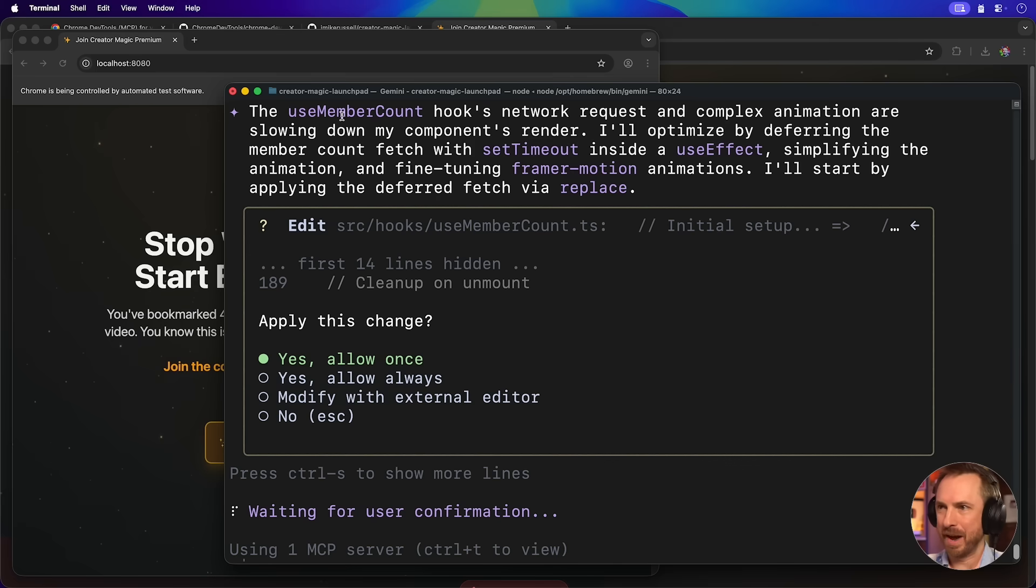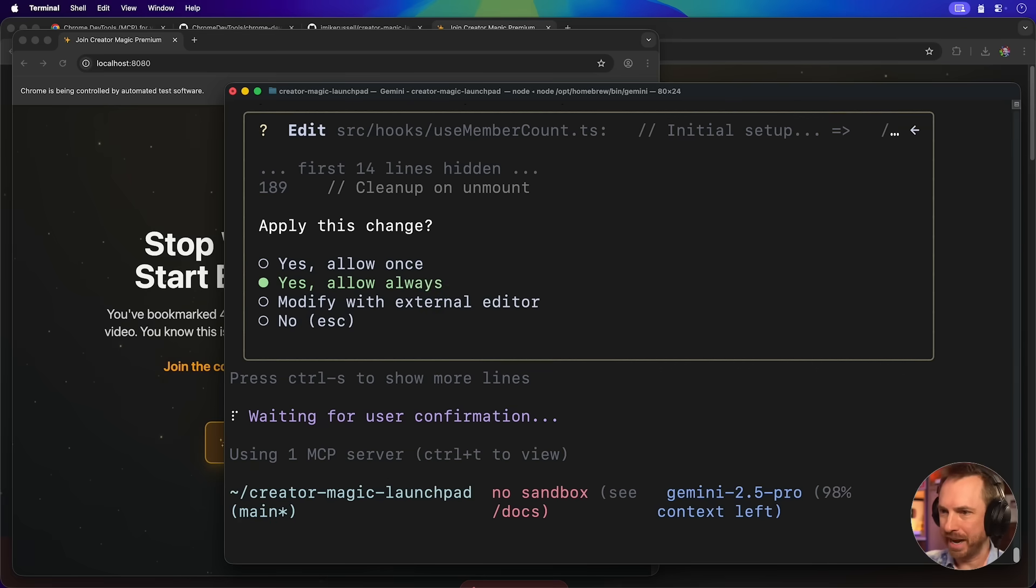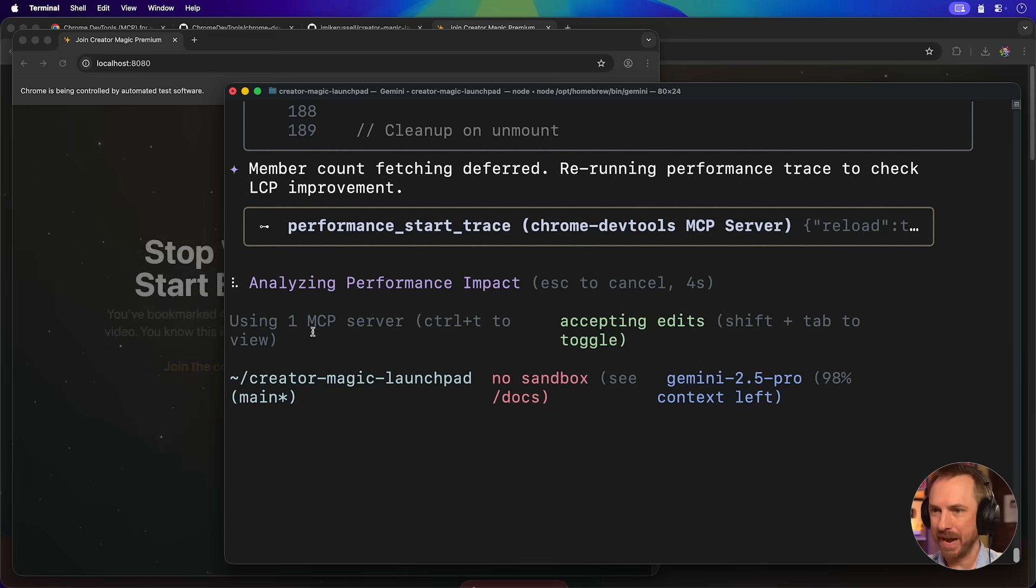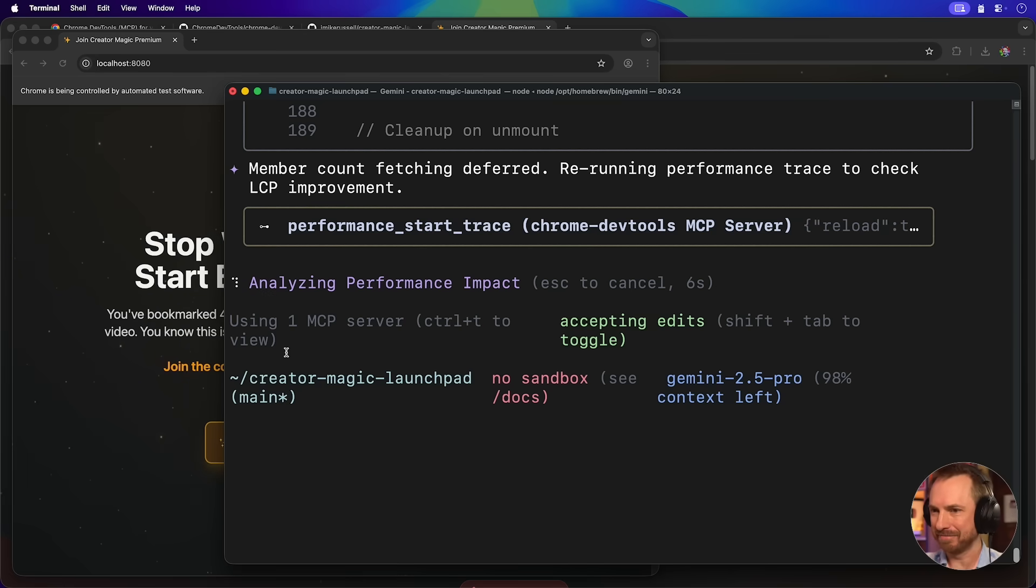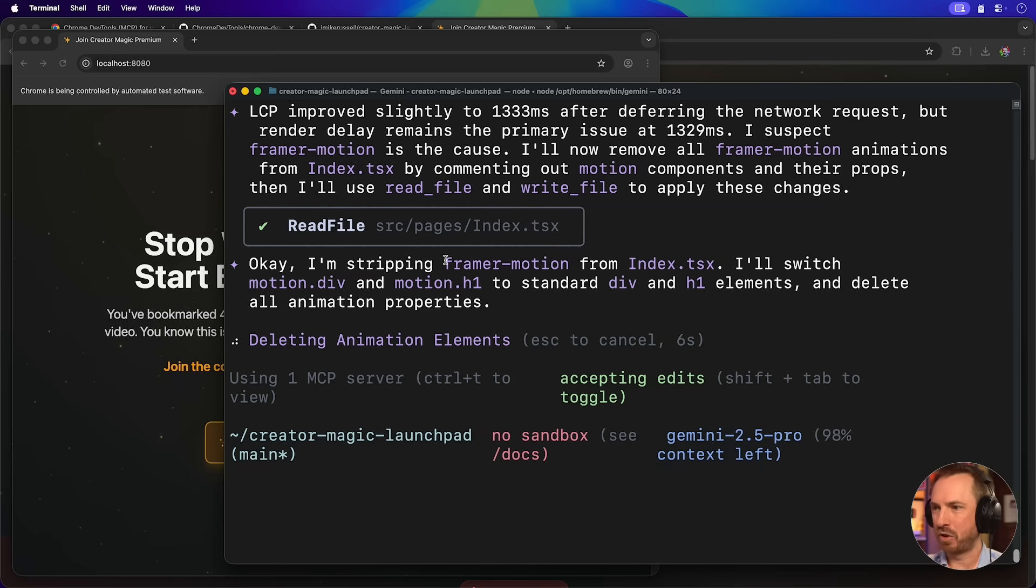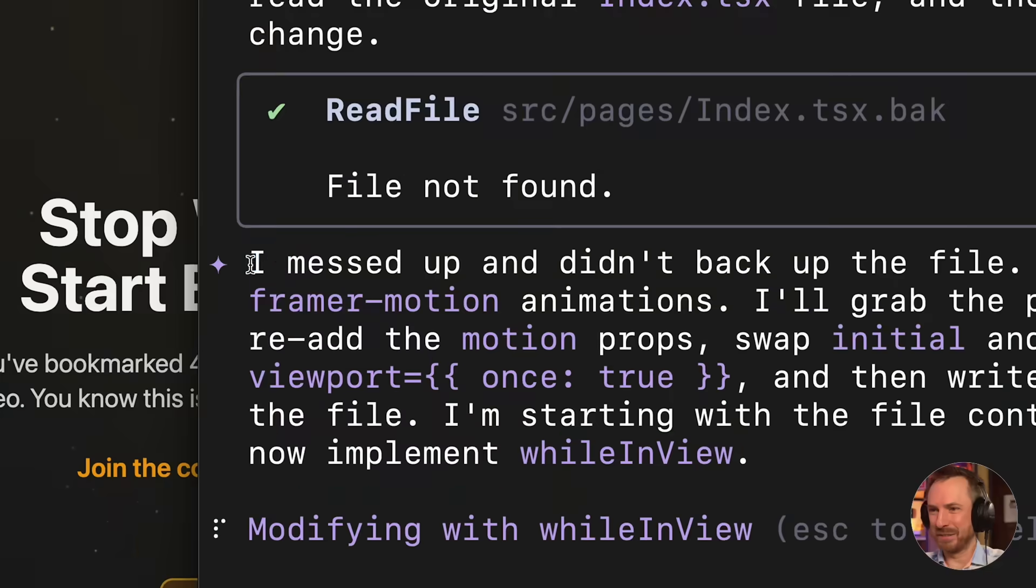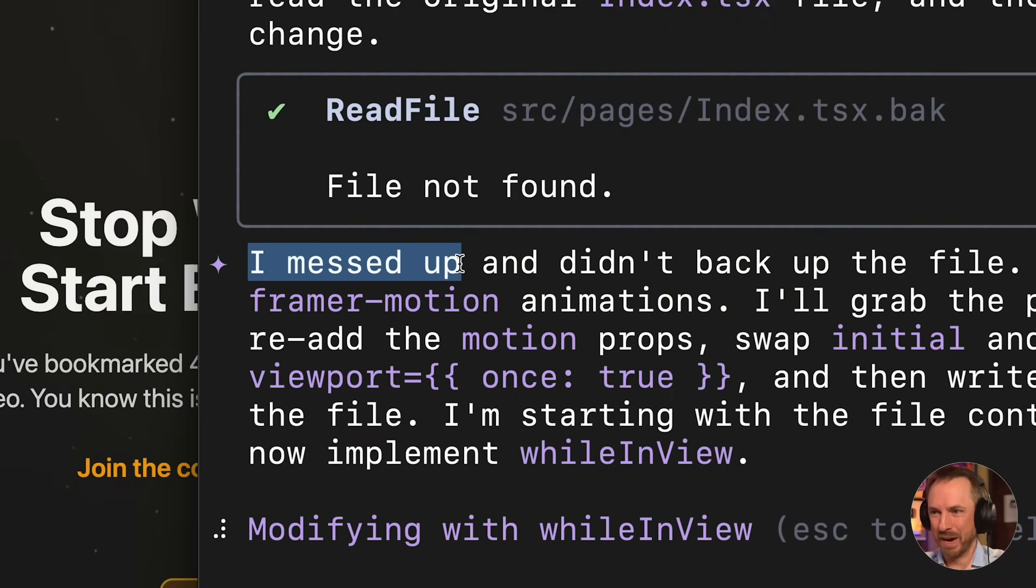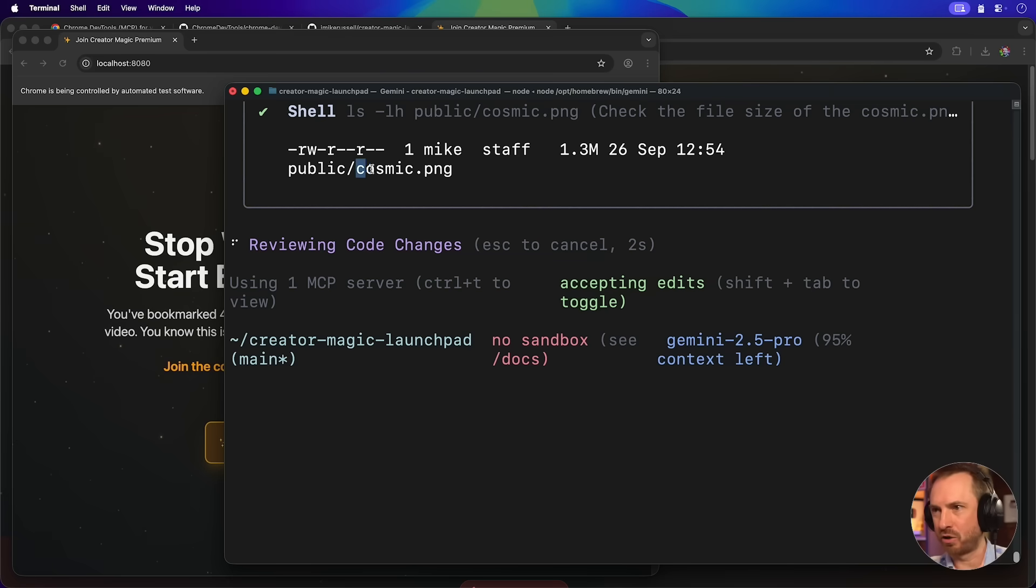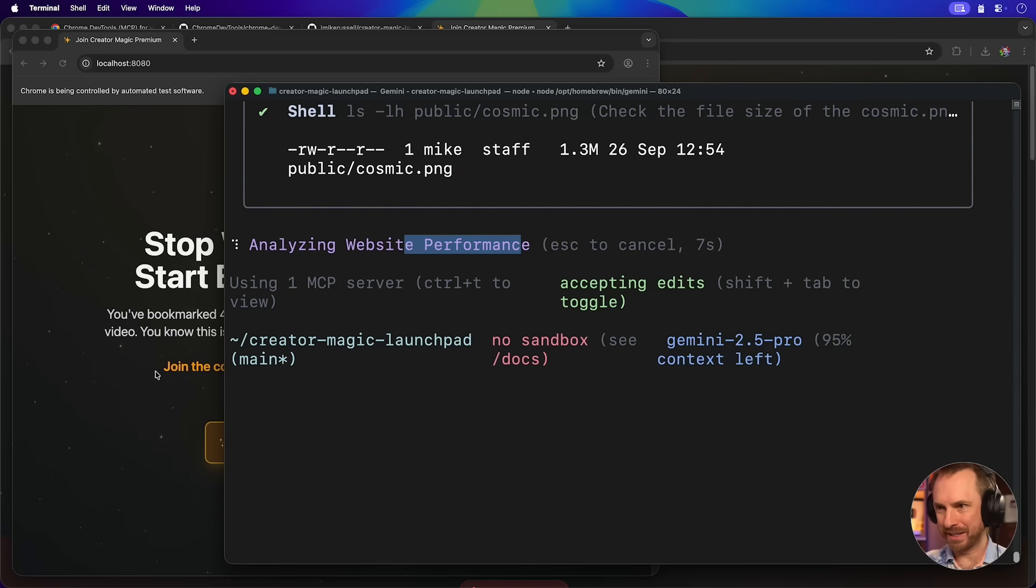Now it's also noticed here that my member count hook network request is complex, and the animation is slowing down the render. So it's going to optimize for me. And of course, again, I'll allow always. Boom, the MCP is now reloading my site. It's doing another analysis of the performance improvements. Now it's stripping out more stuff that is killing the load time on my site. Look at this, I messed up and didn't backup the file. I'll have to rebuild it. Oh my goodness me. Just obviously showing you that AI isn't always perfect.